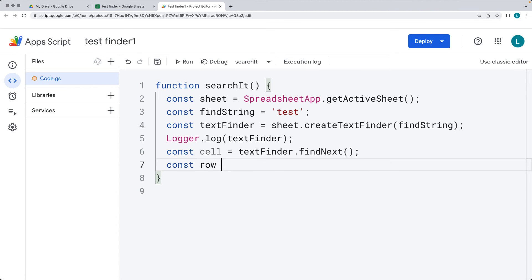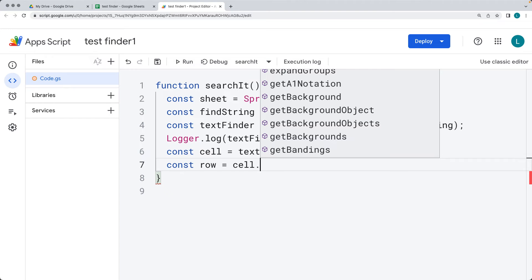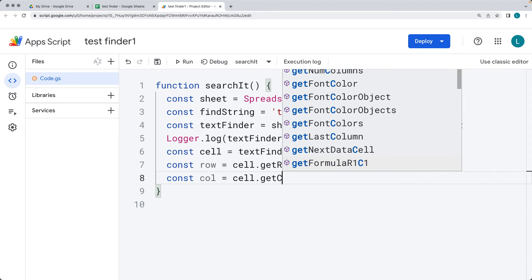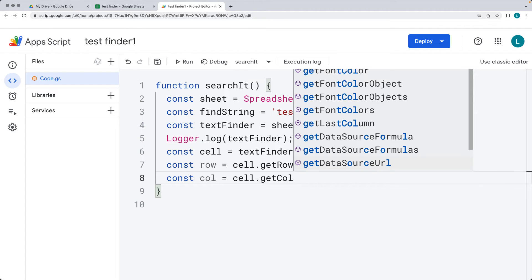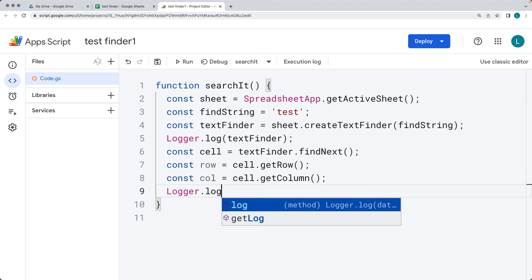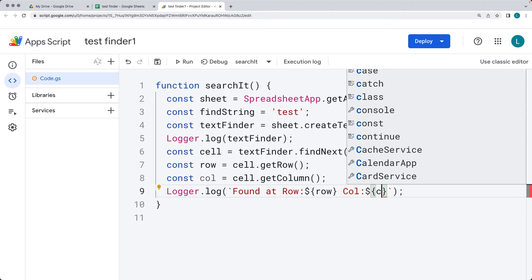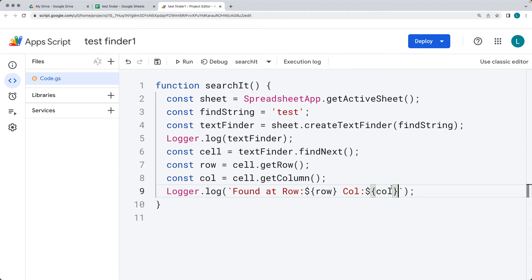We can also get the row from the cell using cell.getRow(), which returns the row of the current cell, and get the column using cell.getColumn(). We'll log that out as a string using backtick template literals — so I don't have to break in and out of the string. The format is: 'Found at row ${row}, column ${col}'. The backtick is to the left of the 1 key on most keyboards, and this is a template literal available in JavaScript and Google Apps Script.